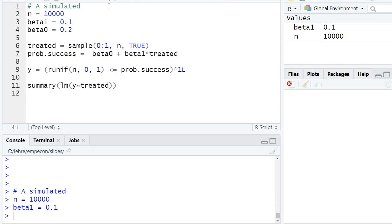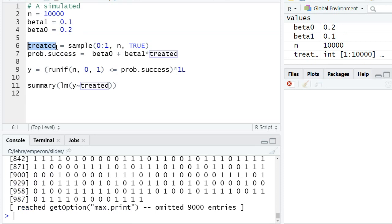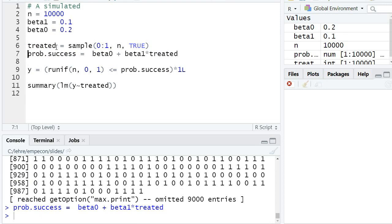Treated shall be the dummy variable for whether a subject is treated or not. We don't have an instrumental variable setting, so here treated is perfectly exogenous. We have 10,000 zeros or ones with probability one-half for each value. Then prop.success shall be the probability of success—whether a job was found.